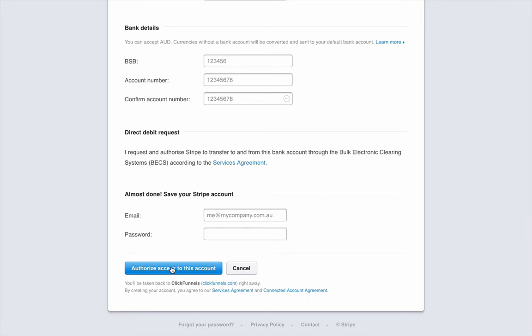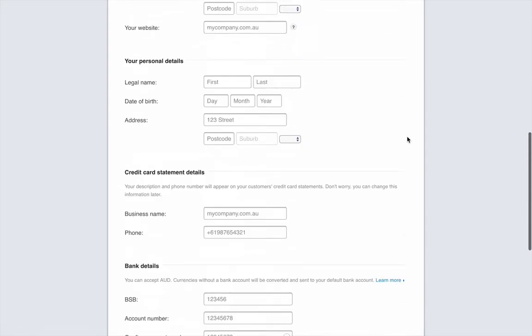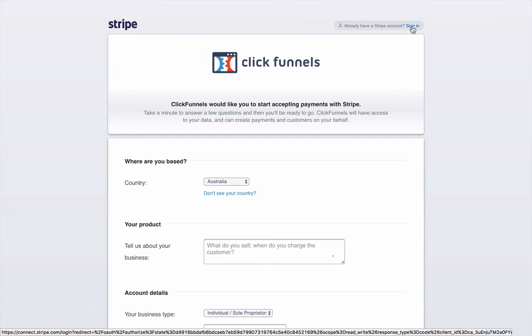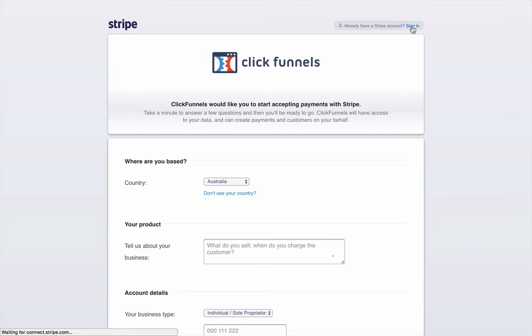So this is actually setting you up with a Stripe account through ClickFunnels. It's actually the exact same thing if you do set it up within Stripe. But if you already have an account with Stripe, then you can just click Sign in here and that'll be the exact same thing.